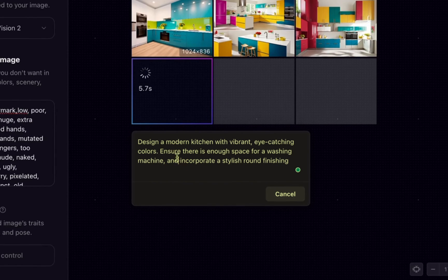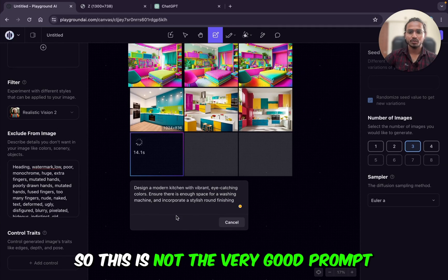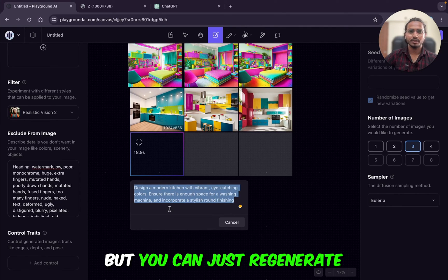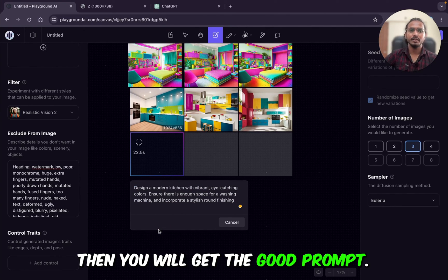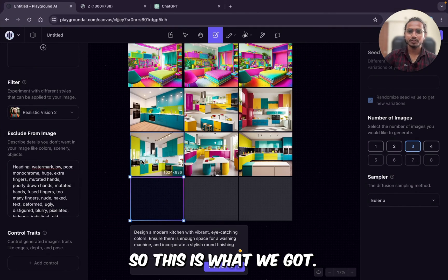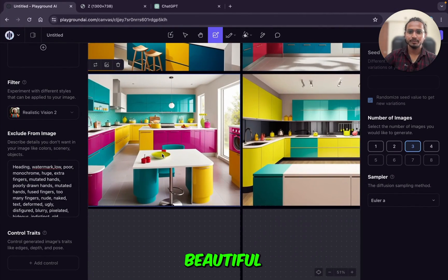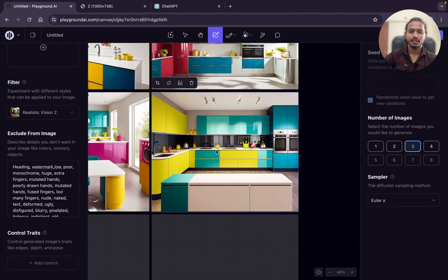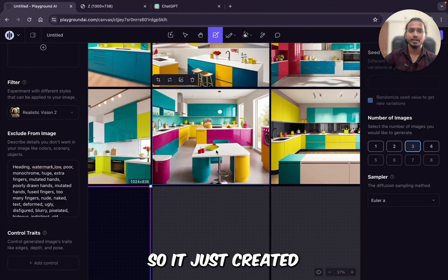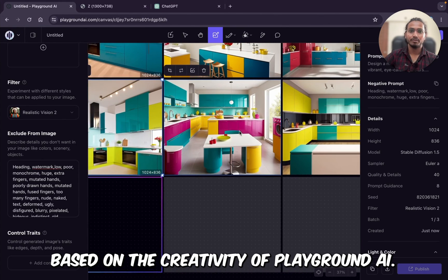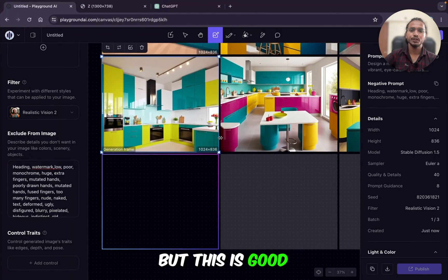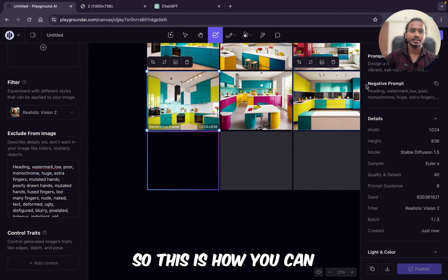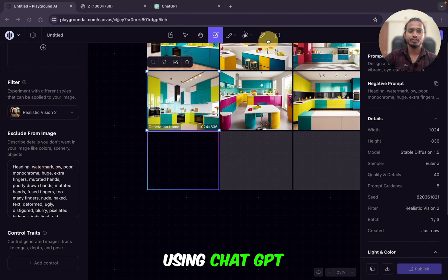I will not use anything depth or edge. I'll just hit generate. So if you have the sketch reference image, you can add. Otherwise you can just use the prompt only. So this is the prompt. Generate a modern kitchen with vibrant eye-catching colors. Ensure there is enough space for washing machine and incorporate a stylish round finishing. So this is not the very good prompt, but you can just regenerate and add more details. Then you will get the good prompt. So this is what we got. Beautiful. So we did not give any reference image. So it just created based on the creativity of Playground AI, but this is good. So this is how you can generate the prompt using the ChatGPT.